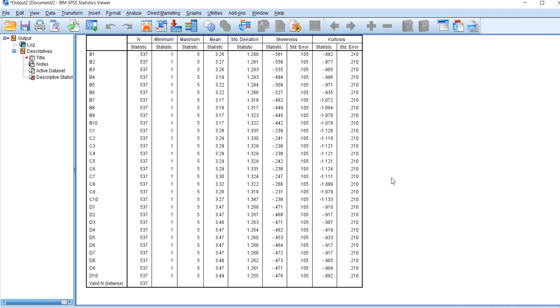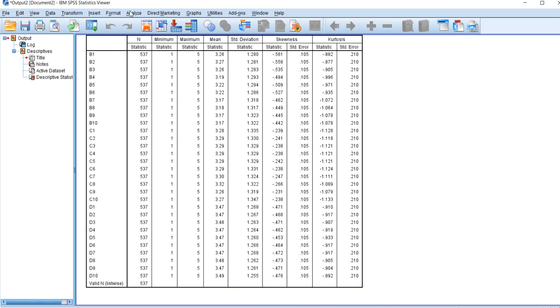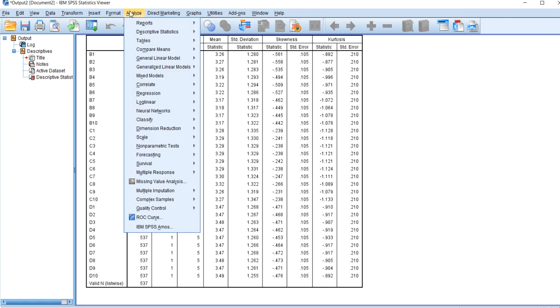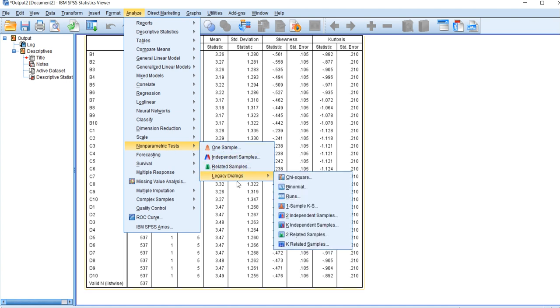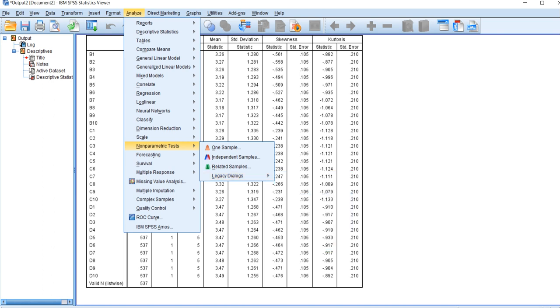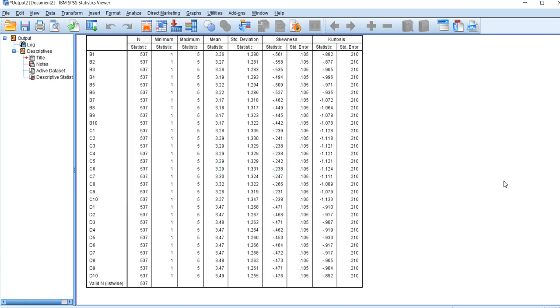This is what a non-normal distribution means and an introduction to non-parametric tests. When we have such data, we can apply non-parametric tests. If we click Analyze, we have many non-parametric tests available which we can apply according to our research objectives and hypotheses. This is how non-parametric tests and non-normal distribution are handled in SPSS software.